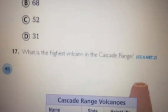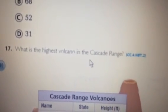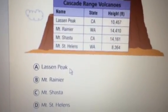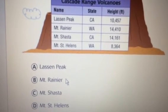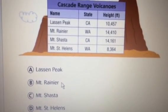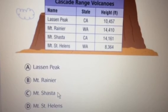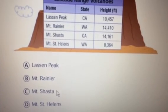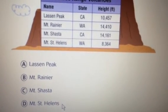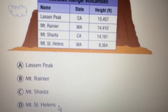What is the highest volcano in the Cascade Range? A. Lassen Peak. B. Mount Rainier. C. Mount Shasta. D. Mount St. Helens.